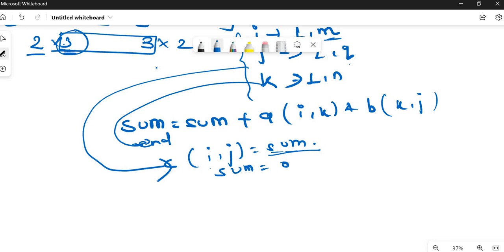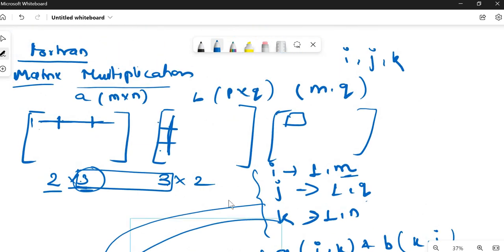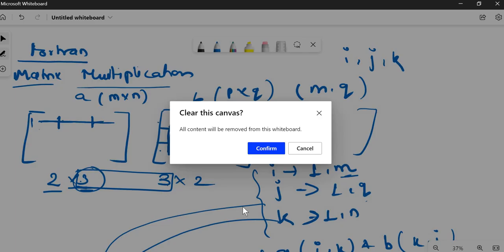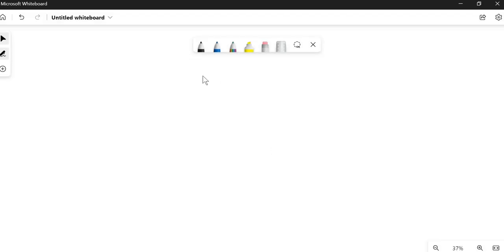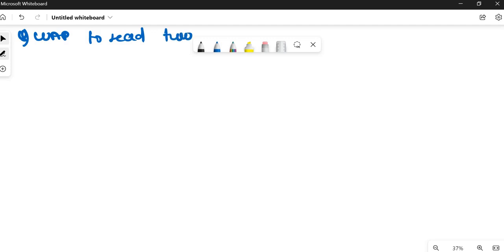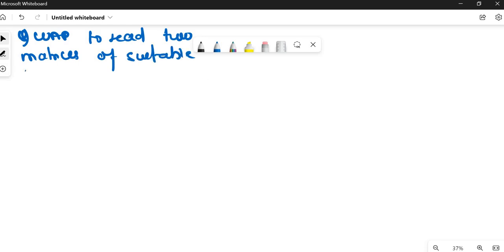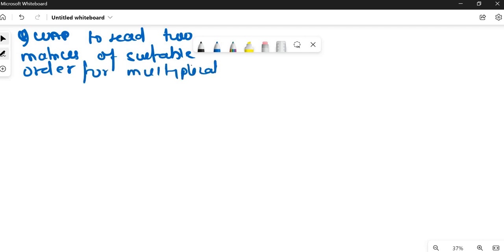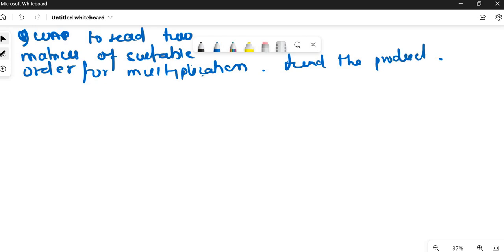Finally, this is our concept of matrix multiplication. Let me solve this using Fortran. I hope you know this concept because it is very important for C as well as for Fortran when a multiplication question comes. So, here starts our question. The question they have asked is: write a program to read two matrices of suitable order for multiplication and find the product.